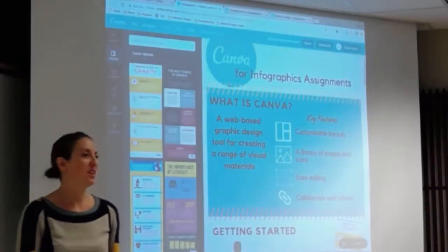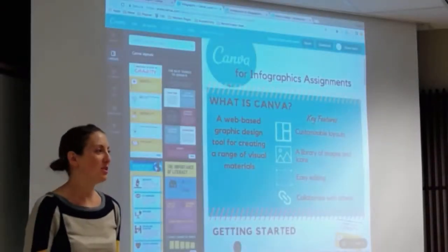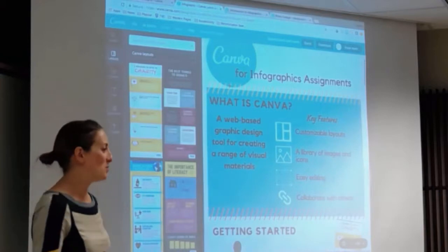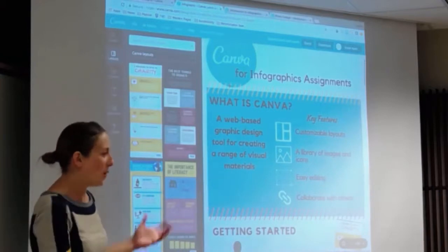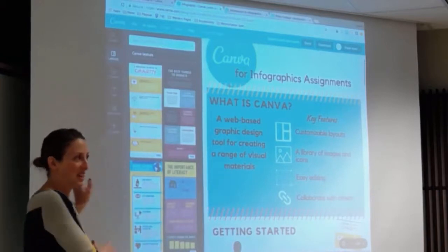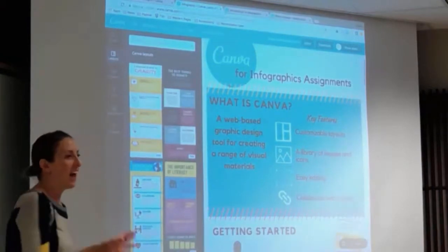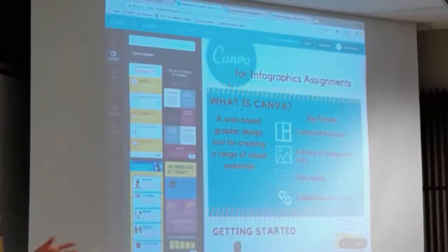There are really two questions to start out related to this presentation: what exactly is Canva, and what is an infographic?